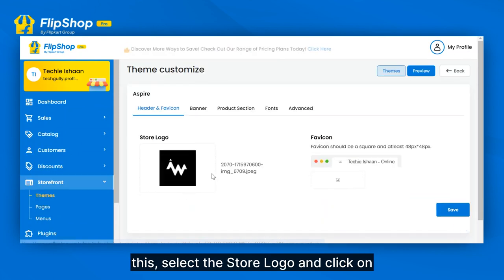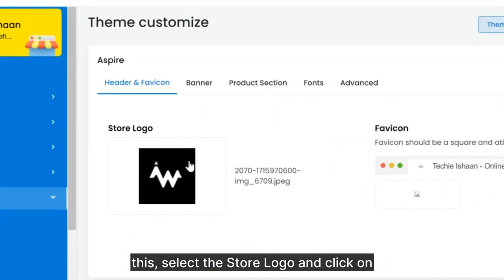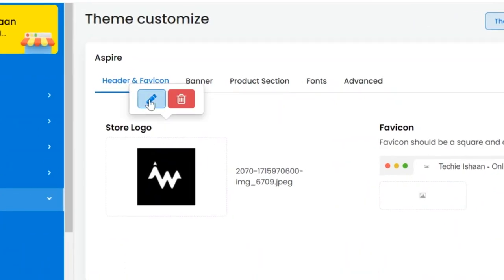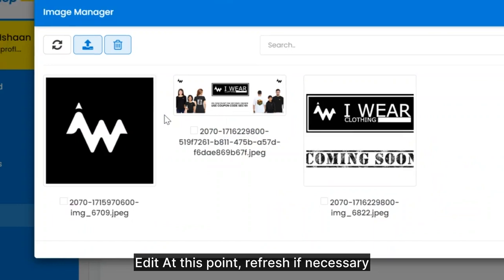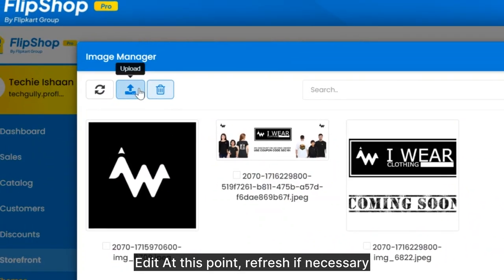Following this, select the store logo and click on Edit. At this point, refresh if necessary.